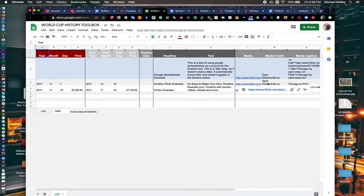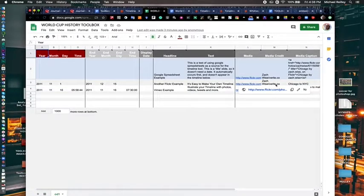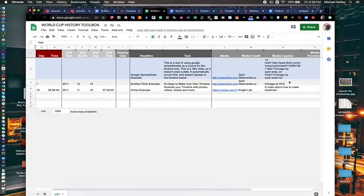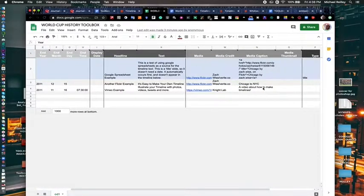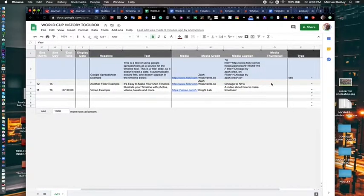Media goes here, you know, photo, video, or whatever. Your media credit. And then if there's a caption with it, you can put that here.